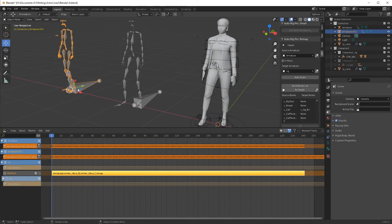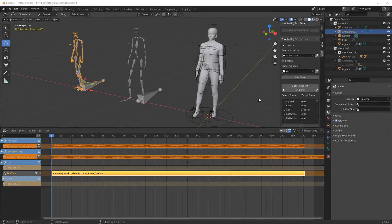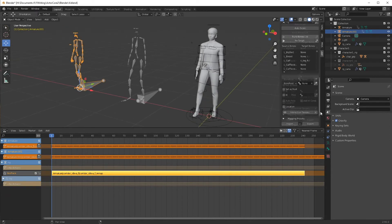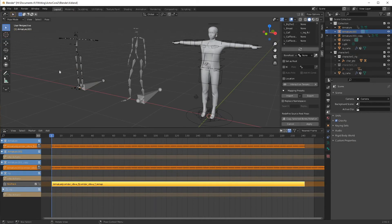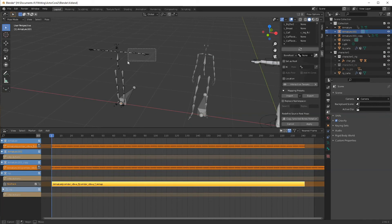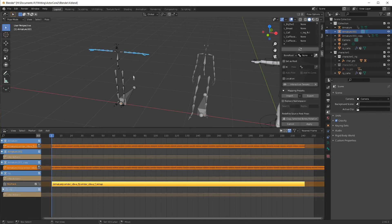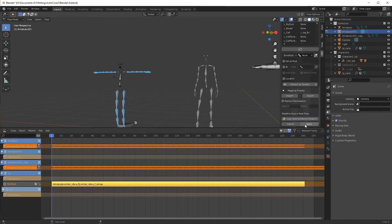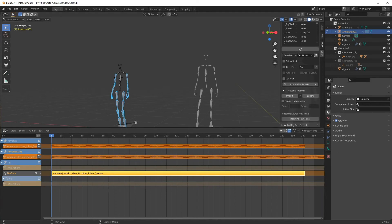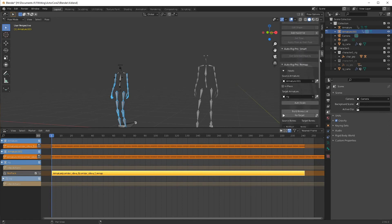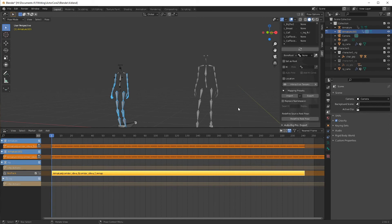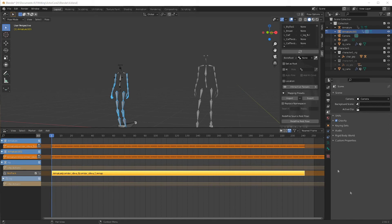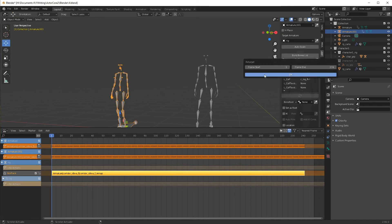Now, we'll select that second motion and select it as the source, and auto scale. Now, we want to redefine the rest pose again. We'll go over here and select proper bones. Copy selected bone rotation and apply. All right. Now we're ready to retarget. Hit OK.